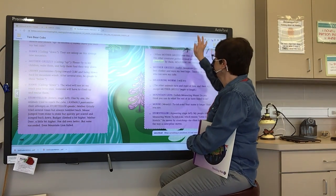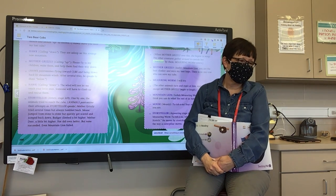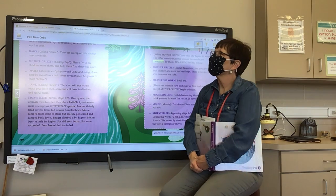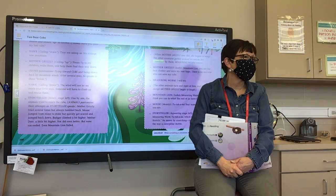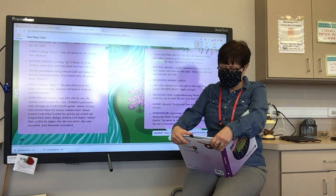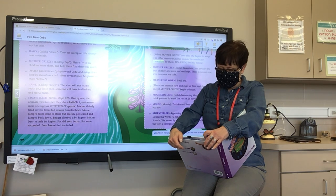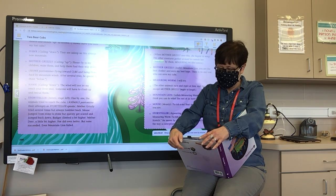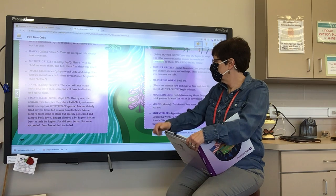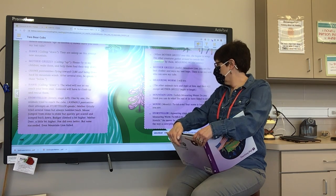When Mother Grizzly sees this, she begins to weep. The other creatures gather around to console her. Unnoticed by them, Measuring Worm enters. Mother Grizzly, sadly: 'Mountain Lion, you are the best climber and were my best hope. There is no one now who can save my cubs.' Measuring Worm: 'I will try.' The other animals turn and stare at him, and then all except Mother Grizzly begin to laugh. Mountain Lion: 'Foolish Measuring Worm. Do you think you can do what the rest of us have failed to do?' Mouse, meanly: 'Tutakana, your name is longer than you are.'